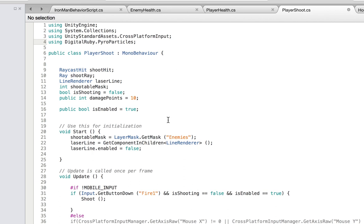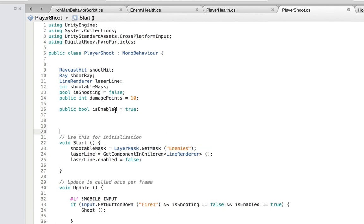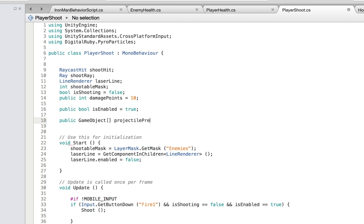We're going to randomly either select the blue firebolts or the red firebolts. So we need to have an array that stores the types of firebolts. Right here inside of the variable declaration, I'm going to declare an array of game objects — an array of firebolts — and call it projectile prefabs. The reason I say projectile prefabs is so this script can be reused, whether for firebolts or bullets in another game.